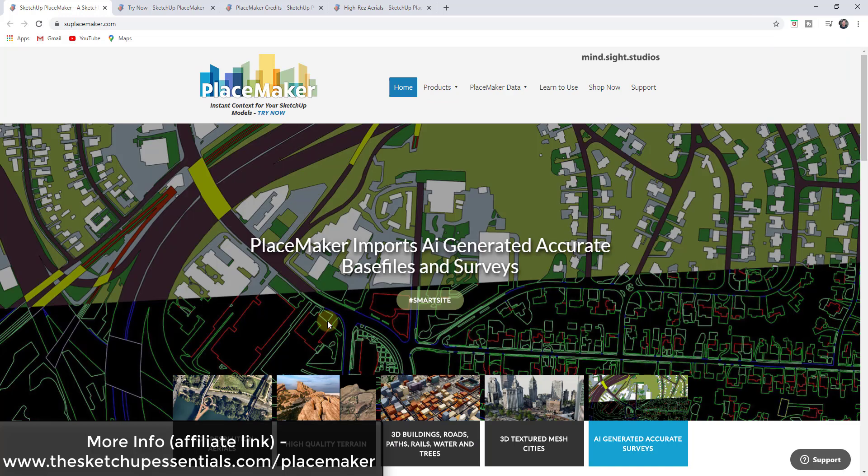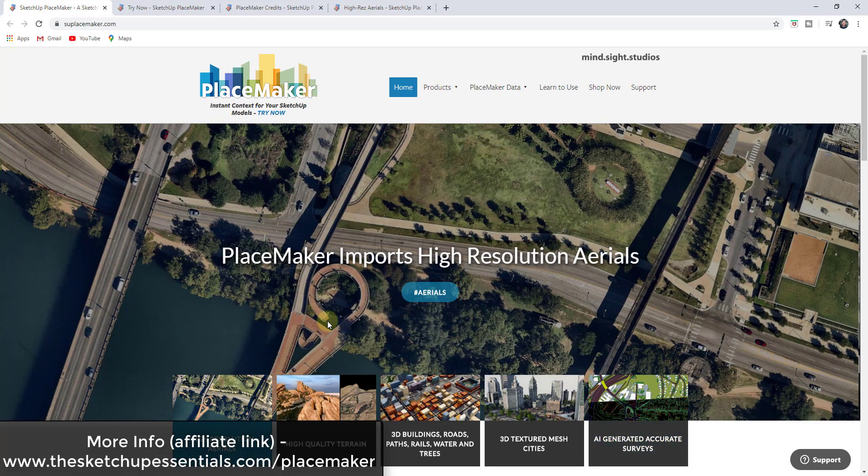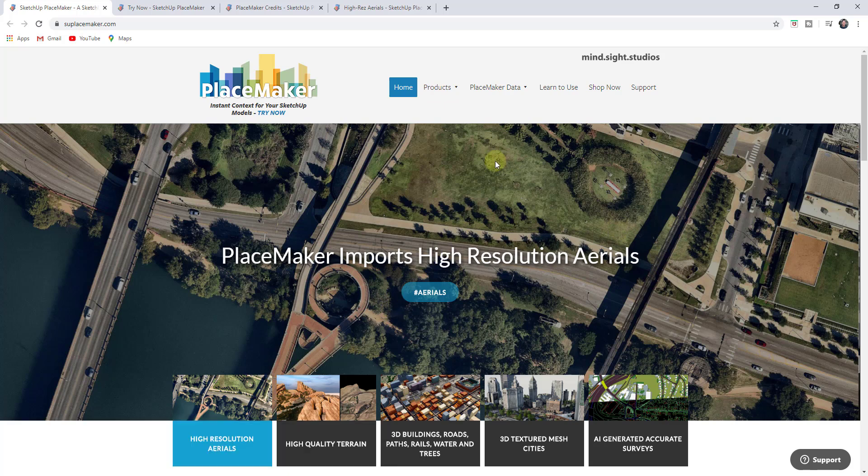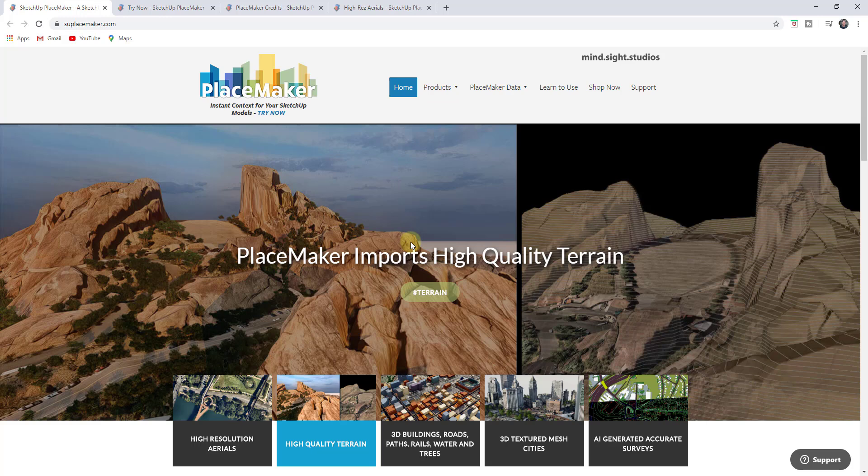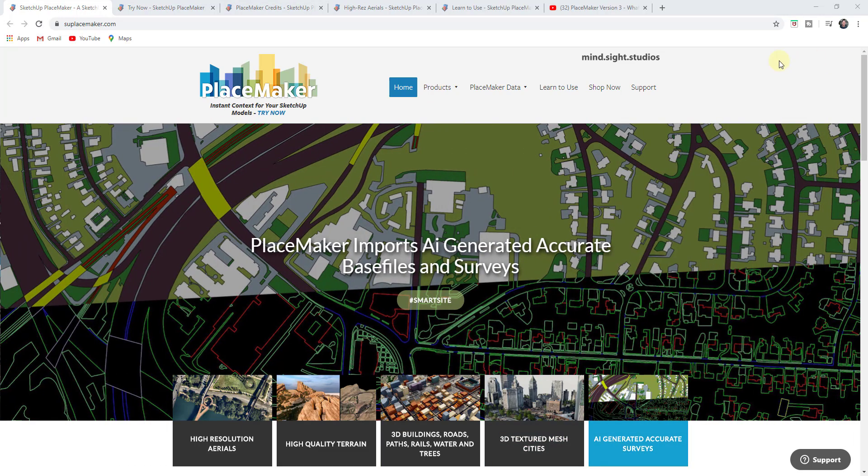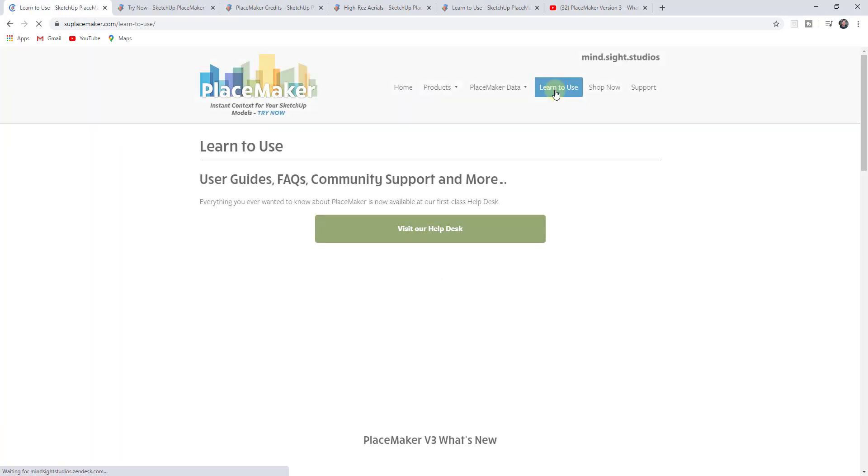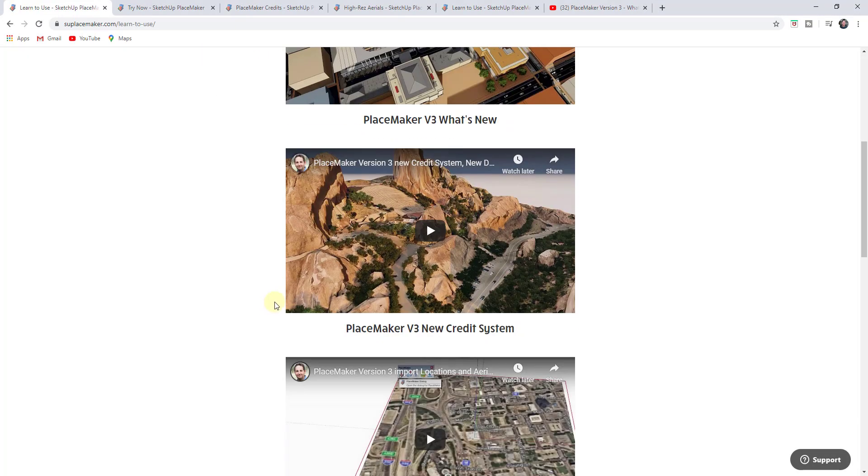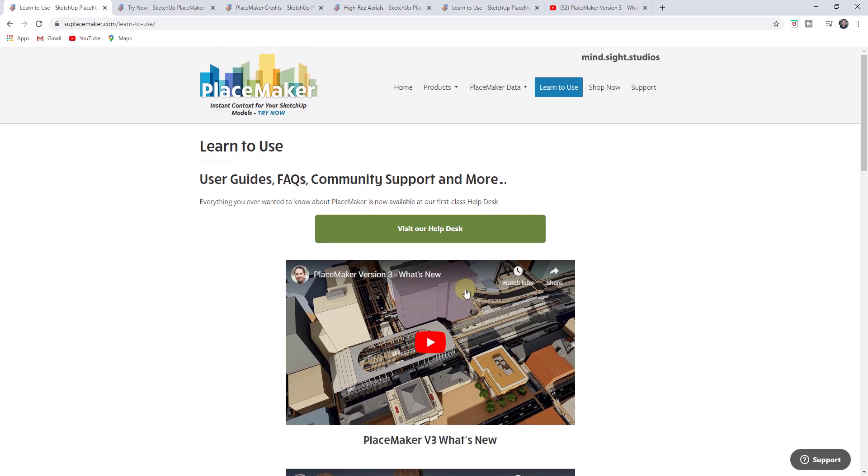If you're looking for more information about PlaceMaker, you can check it out at sketchupessentials.com/placemaker. Note that is an affiliate link. What I wanted to do is talk a little bit about the newest version they've just rolled out because it's got some really interesting features I wanted to highlight. For any of these new features, there's a tab on the Mindsight Studios page labeled 'Learn to Use' that you can use to learn how to use the different credits and other things like that.